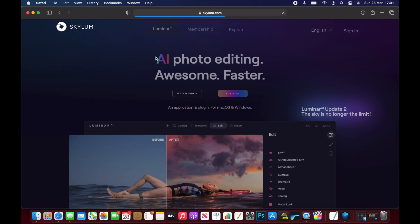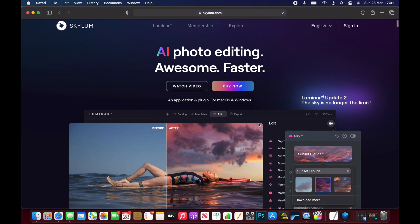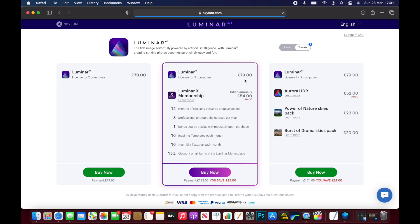They also do a new one which I'm considering getting as well which is Luminar AI and this just gives you even more AI features. This is a separate package which is £79. The AI features built into this and even more on this new version are remarkable. It just takes away so much of having to edit your photos, it does it all automatically for you and the results are mind-blowing.